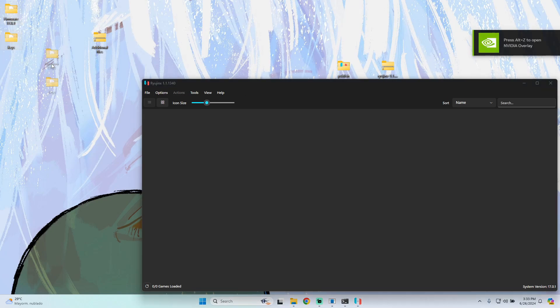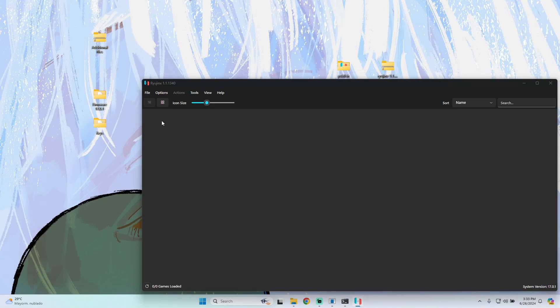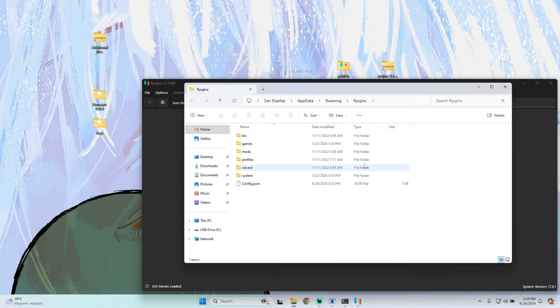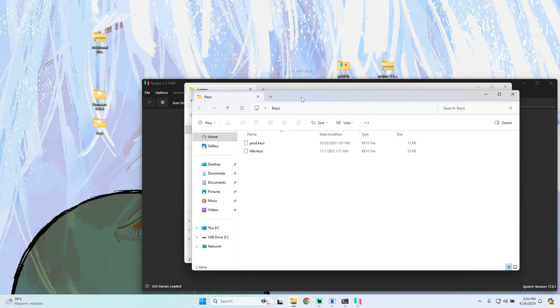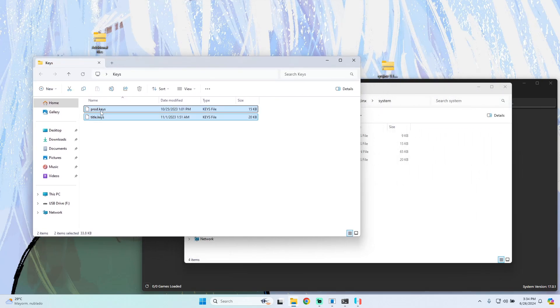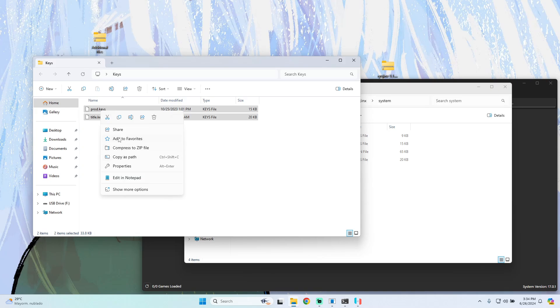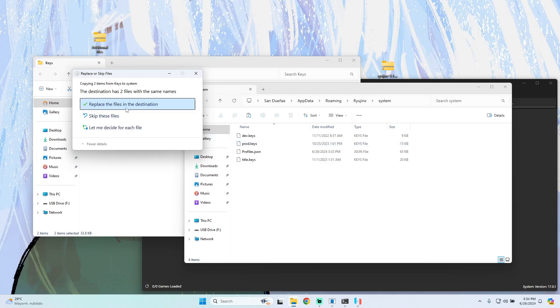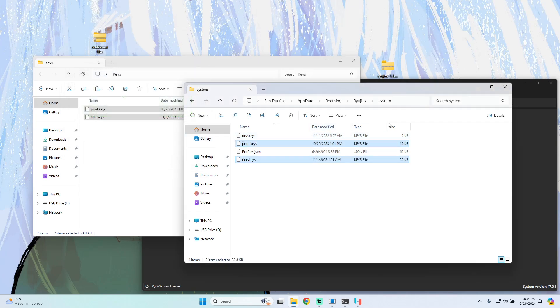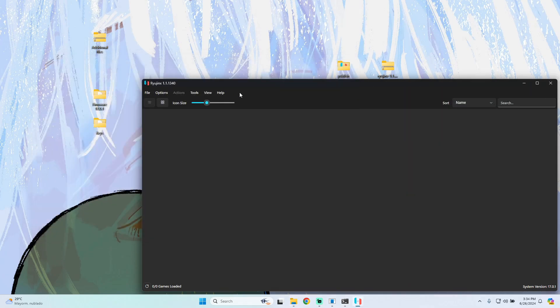In Ryujinx, we go to File, Open Ryujinx Folder, and go to the System folder. Then we open the keys folder that we just downloaded from our additional files. We copy the keys and paste them here, replacing the files. In this case I have to replace because I already have them installed.